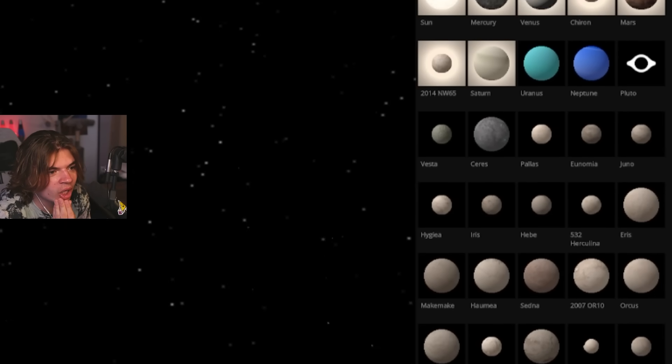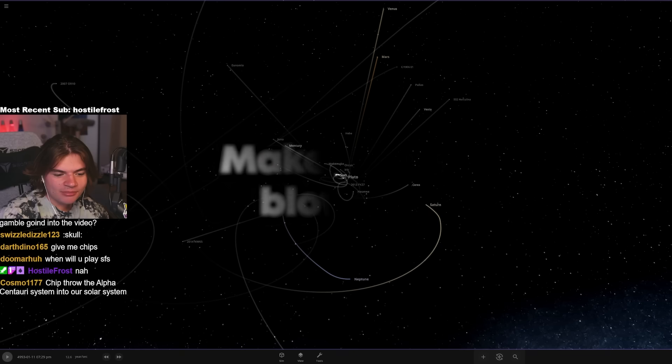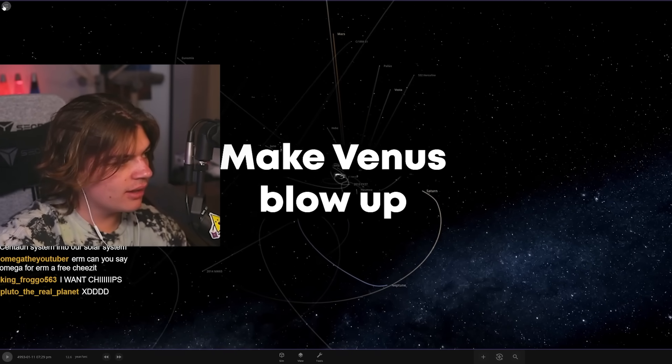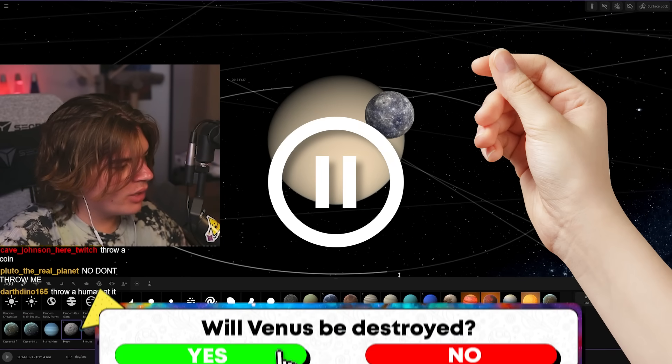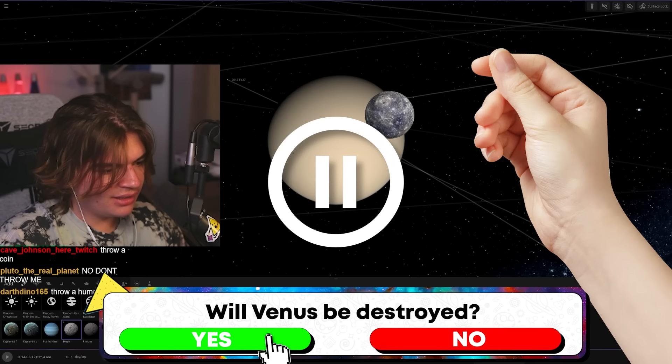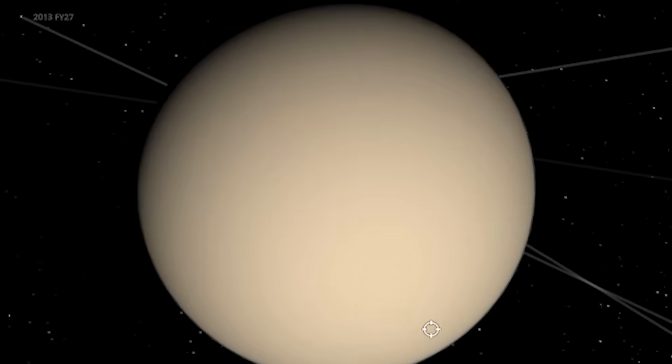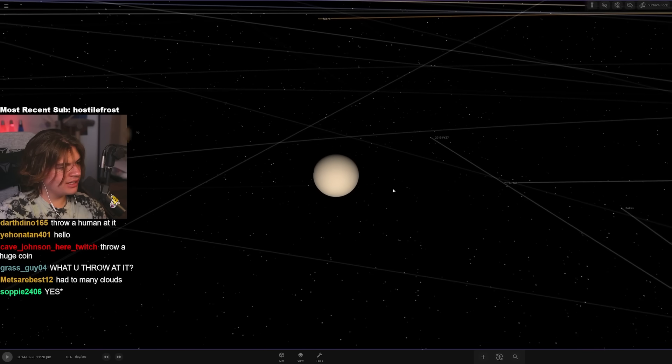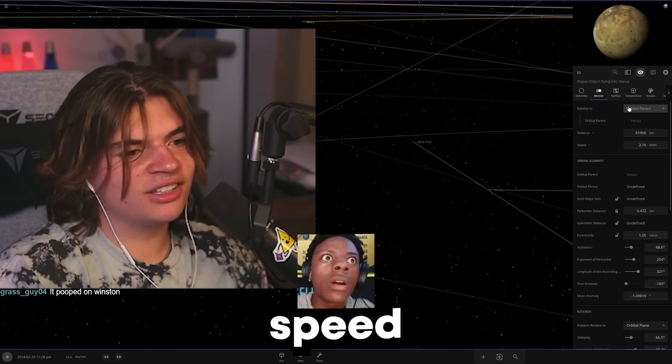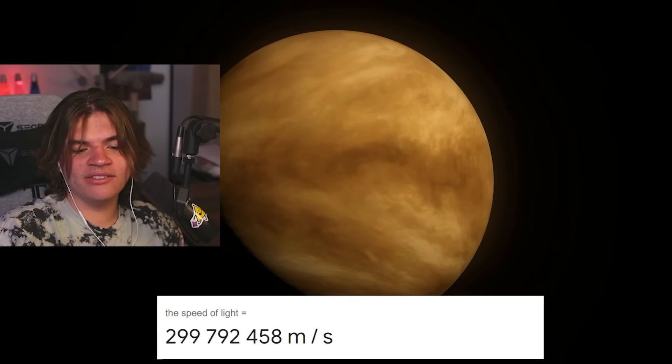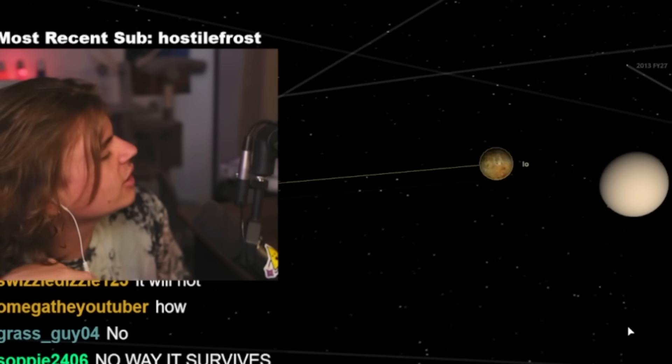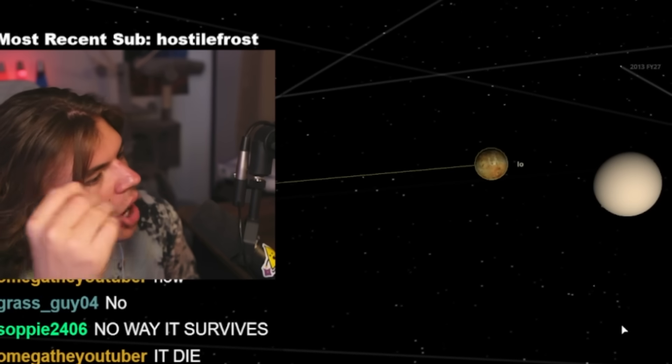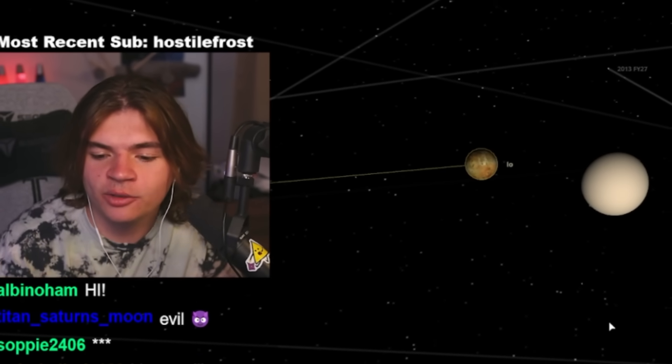Make Venus blow up - okay I did say we would probably do that. Let's do that. To make this more interesting, because you guys love gambling so much, let's throw something at it and we'll gamble on whether or not it destroys Venus. We're going to throw Io, one of Jupiter's moons, into Venus. So it'll be like this going into Venus, but Io is going to be going the speed of light.